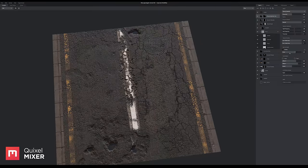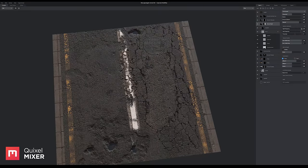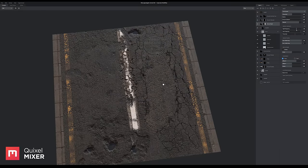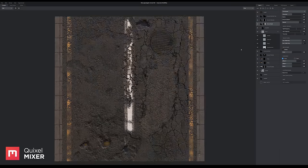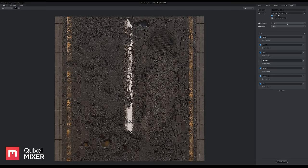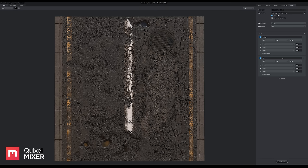And you have 100% Megascans integration, meaning you can access the entire Megascans online library straight through mixer. You can also import your own custom materials, of course. And exporting is super easy with the mixer, allowing you to composite maps in any way you like.